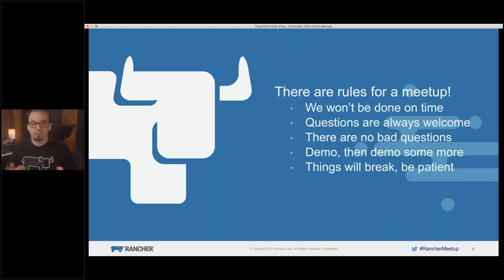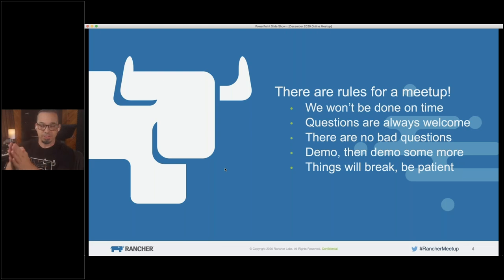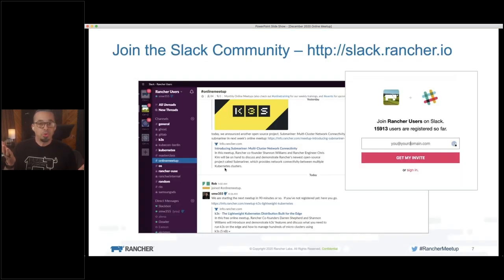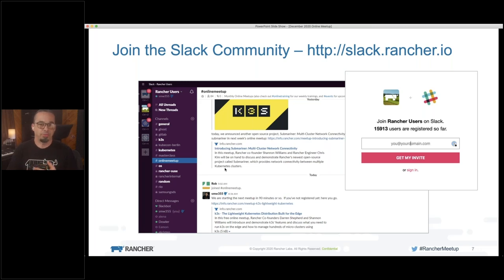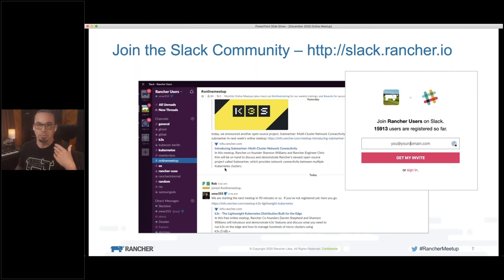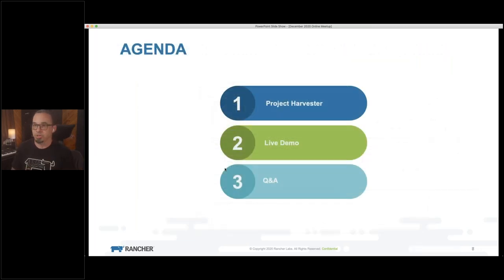We're going to demo, and hopefully the gods of demoing will smile upon us today and nothing will go wrong. But if it does, whatever — we'll figure it out. It just goes from demo to live debug, and that's also fun. I invite you to join the community. We have a fantastic community on Slack. If you're not already there, you can get an invite from slack.rancher.io. Just throw your email address in and Slack will email you an invite. There are tens of thousands of people registered and thousands online across all sorts of different channels. It's a great place to get support and learn about the cool stuff going on at Rancher.